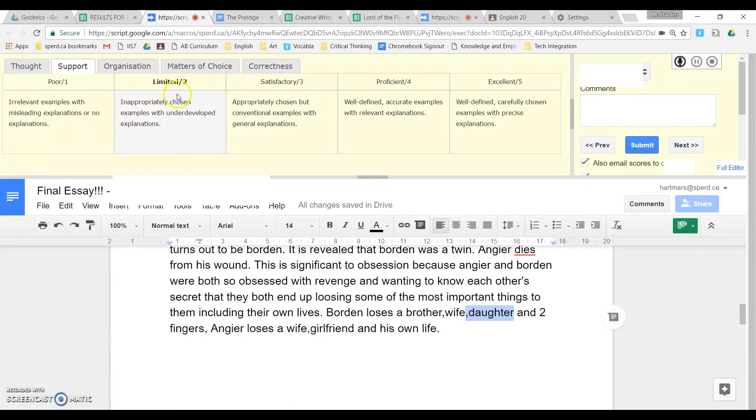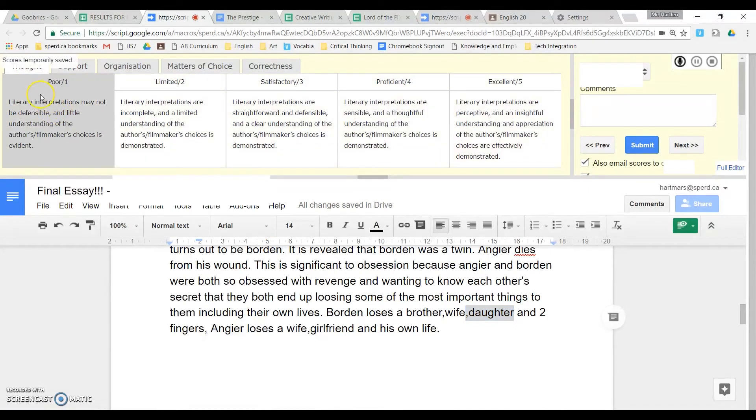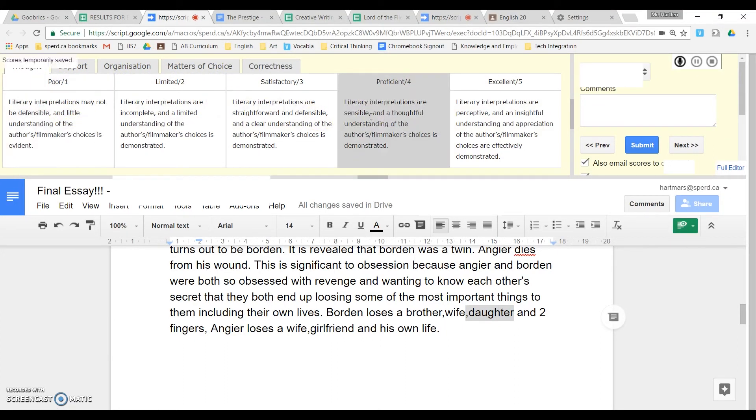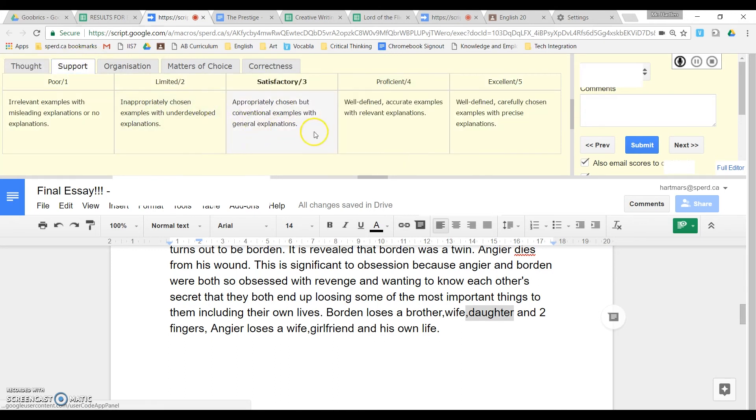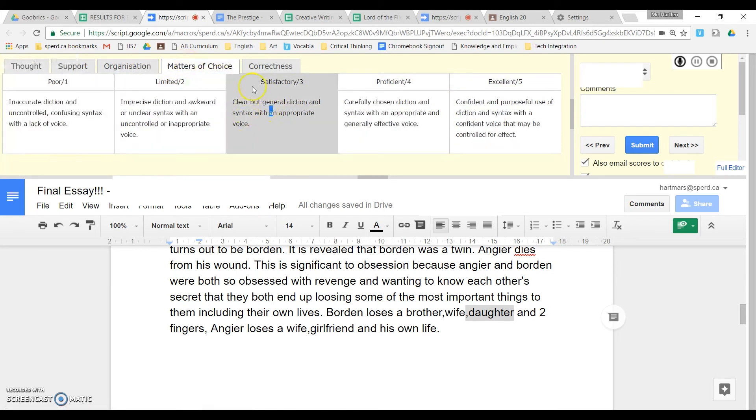But the real benefit is up here, where you have your descriptors. So thought, support, organization, etc. You just go in and award the mark where it's needed. So we'll give it a 4 there, and a 3 there, and a 2 here, and a 3 here.